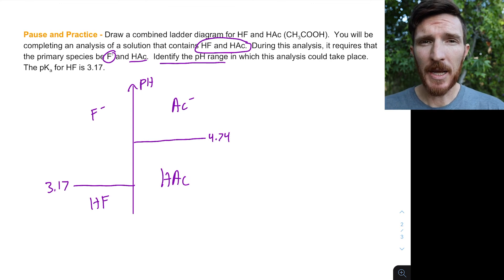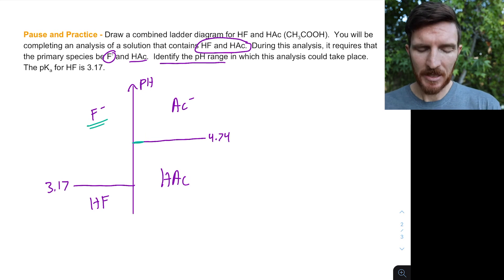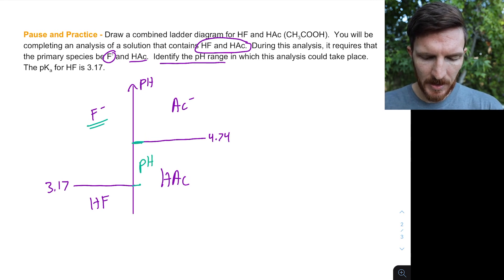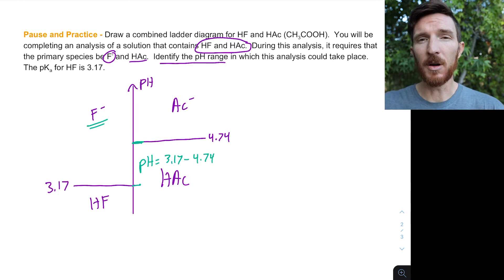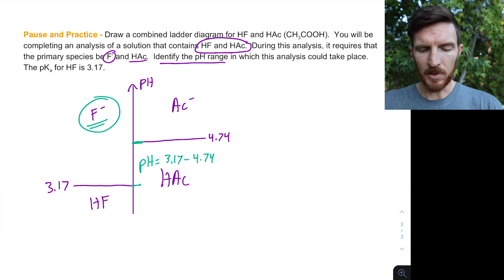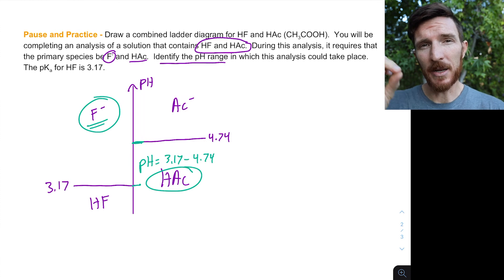To have the basic form of HF — the fluoride ion — and the acidic form of acetic acid simultaneously, we need the pH buffered between 3.17 (the pKa of HF) and 4.74 (the pKa of acetic acid). Above pH 3.17 we primarily have fluoride ion, and below pH 4.74 we primarily have acetic acid. This combined ladder diagram lets us quickly visualize and identify the required pH range. We'll continue applying these ladder diagrams to other acid-base equilibria in further analyses.